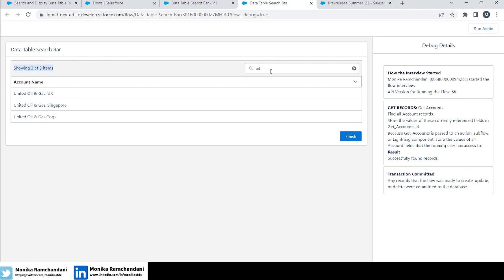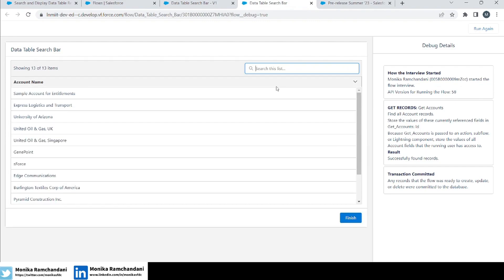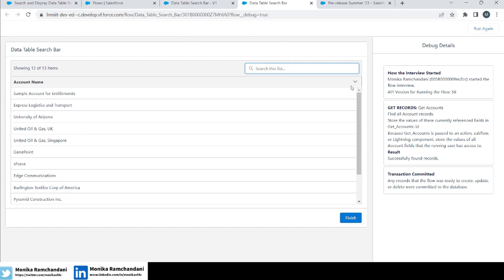Now let's say you've searched for accounts and want to go back to the full list. That's easy — just remove the search term 'oil' and click Enter on the blank search field. Once you click Enter on a blank search, it shows you the complete list of all accounts.